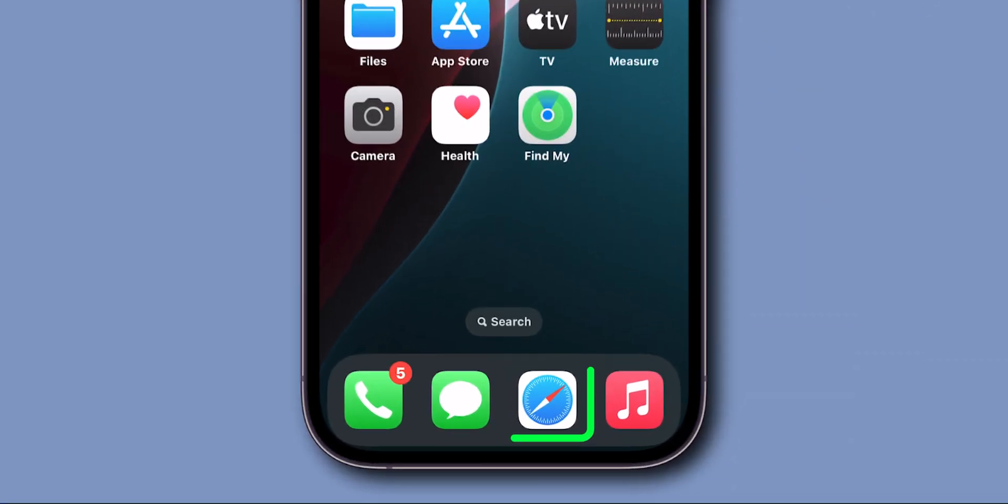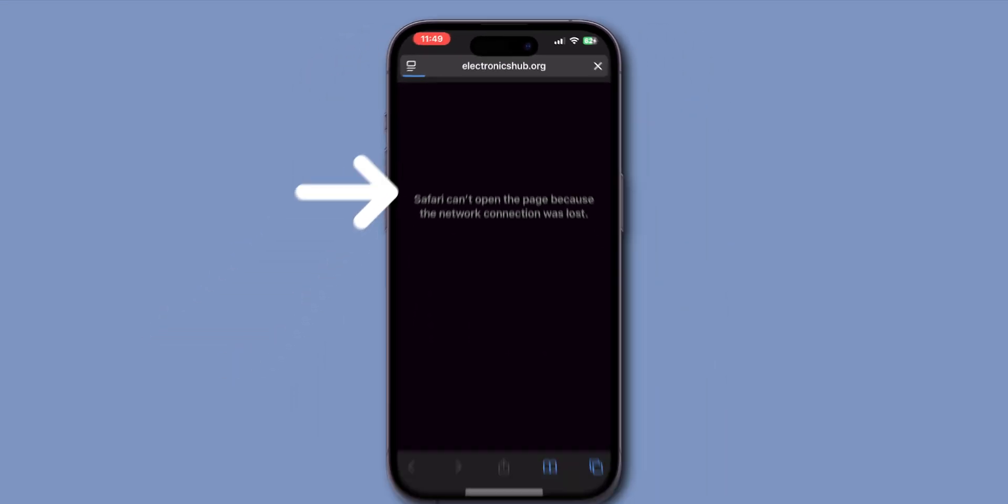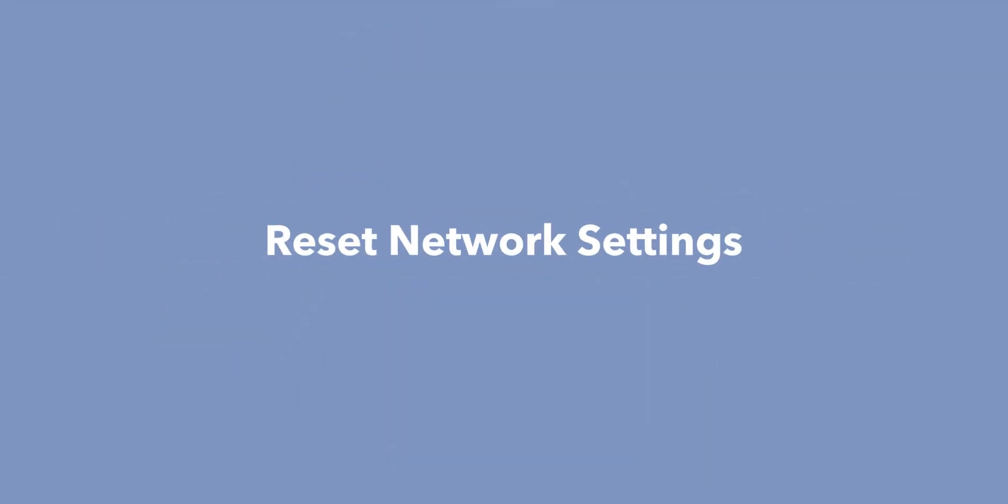After turning off, open the Safari app to see if it is working or not. If it is still not working then, reset network settings.